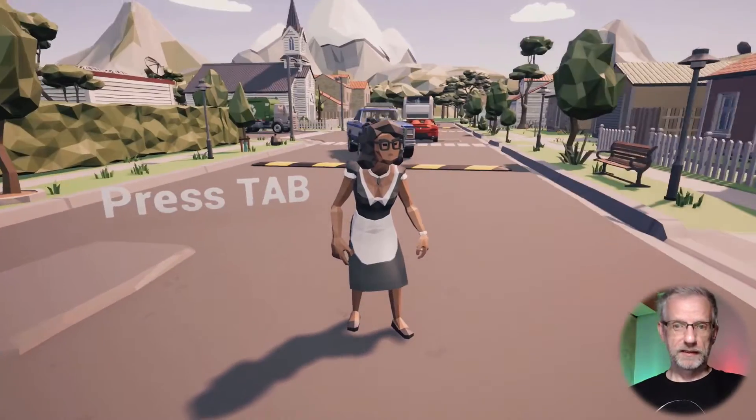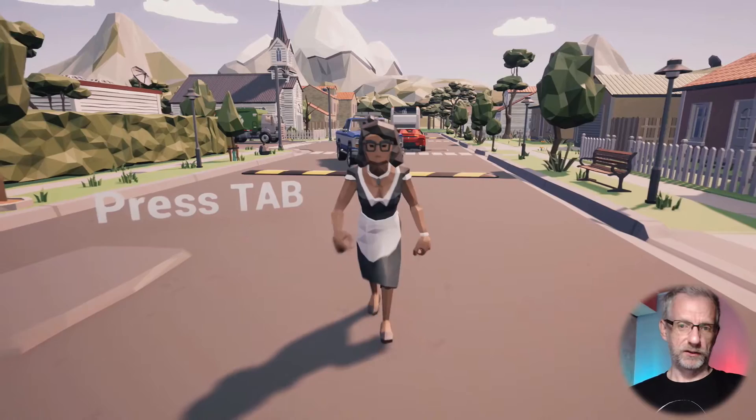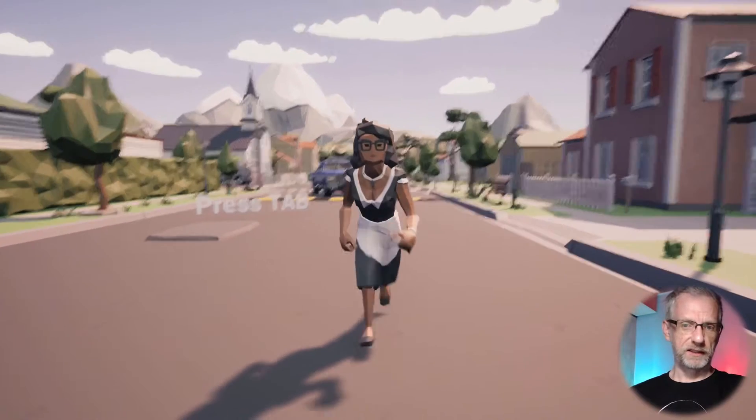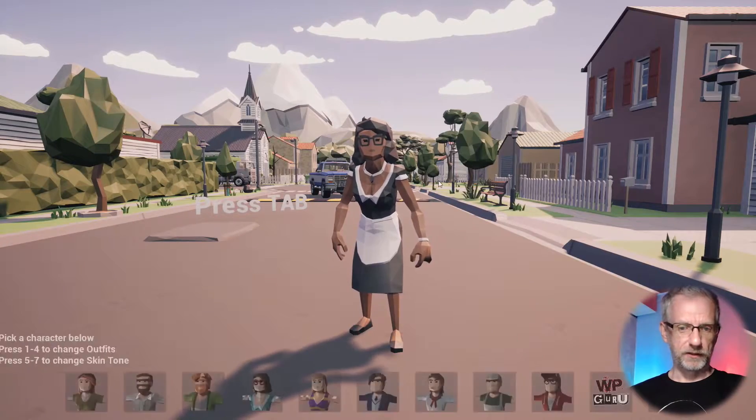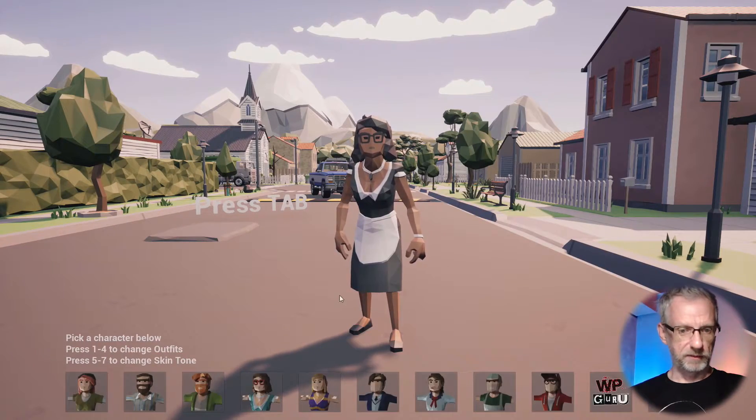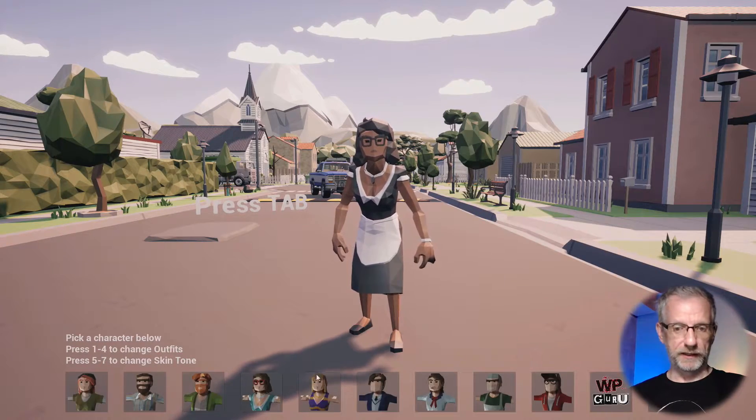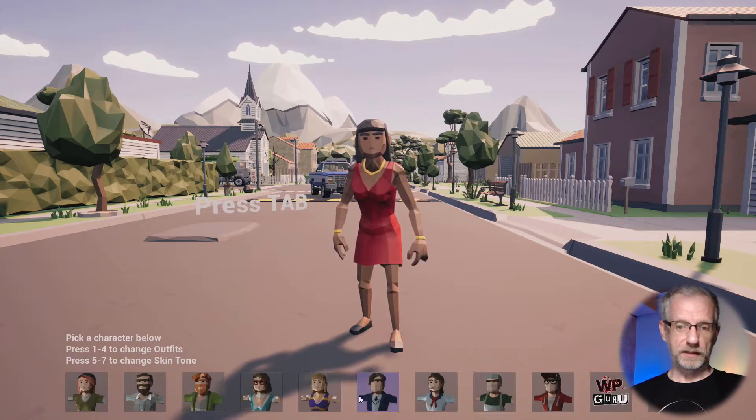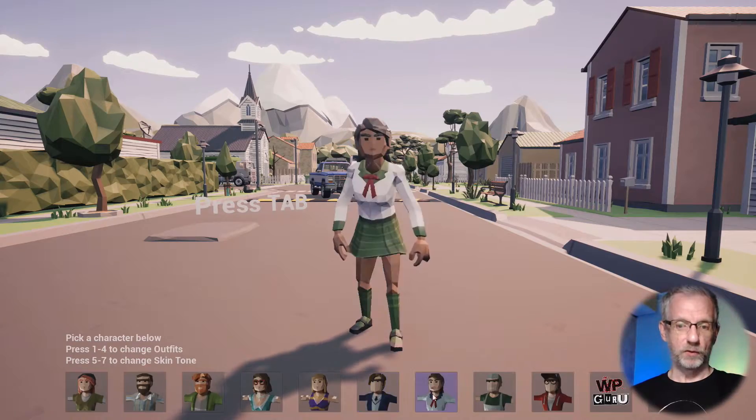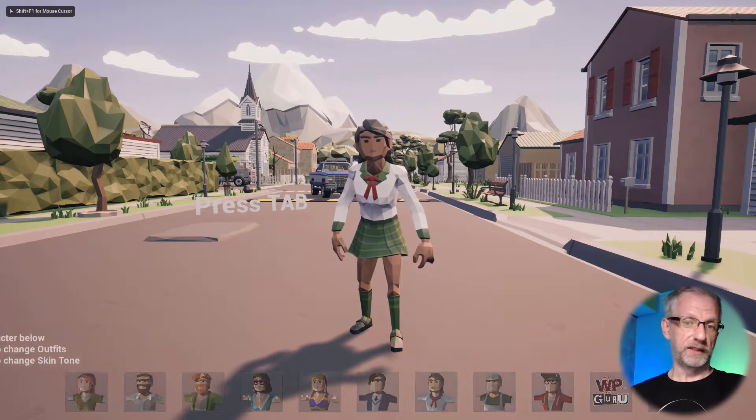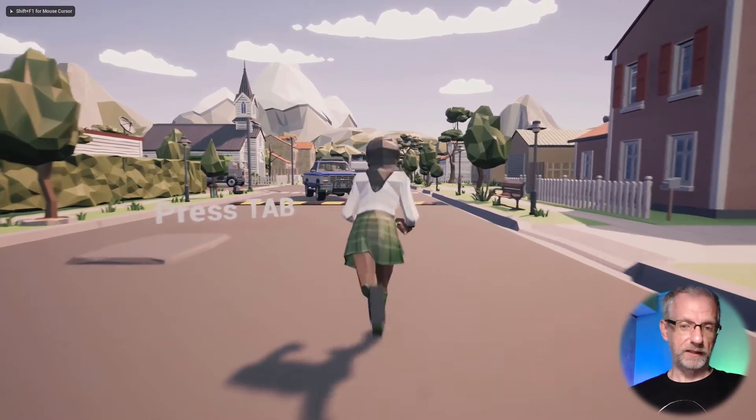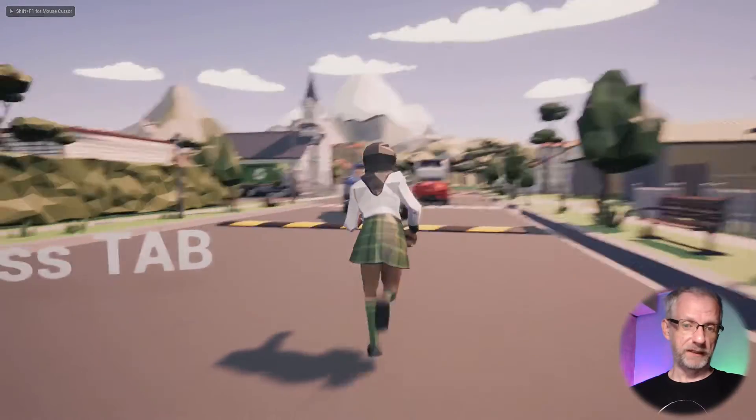That's this one if you haven't checked it out yet. This is where you run around as a Synty character and then you press a button, up comes a menu, and then you pick another character if you want.